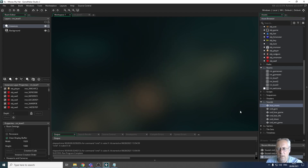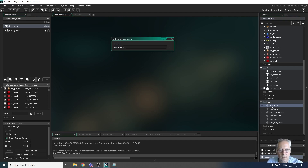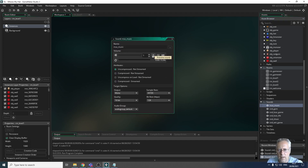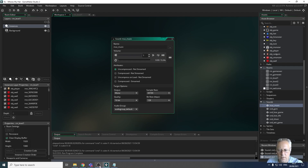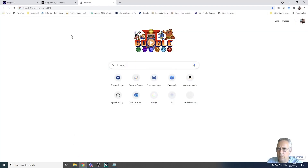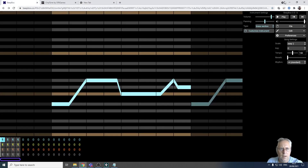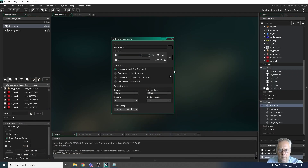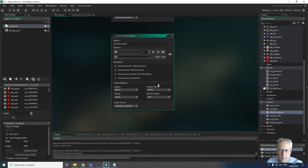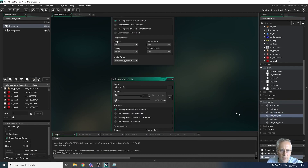All my sounds have now been imported into GameMaker. If I open up my music track and click play... Alright, that was recorded on that beatbox website I showed you - it's a different track to the one I just recorded with you. I can open up my lose game sound... there's my lose game sound. Lose a life - okay.